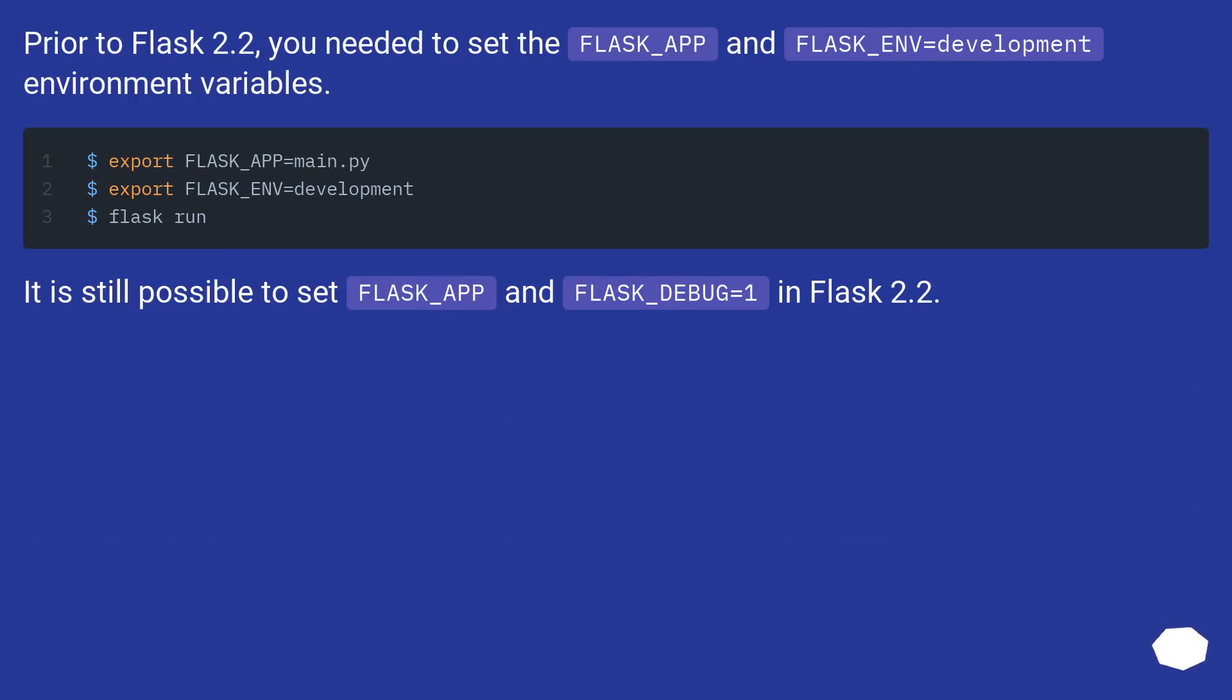Prior to Flask 2.2, you needed to set the FLASK_APP and FLASK_ENV environment variables. In Flask 2.2, it is still possible to set FLASK_APP and FLASK_DEBUG equals 1.